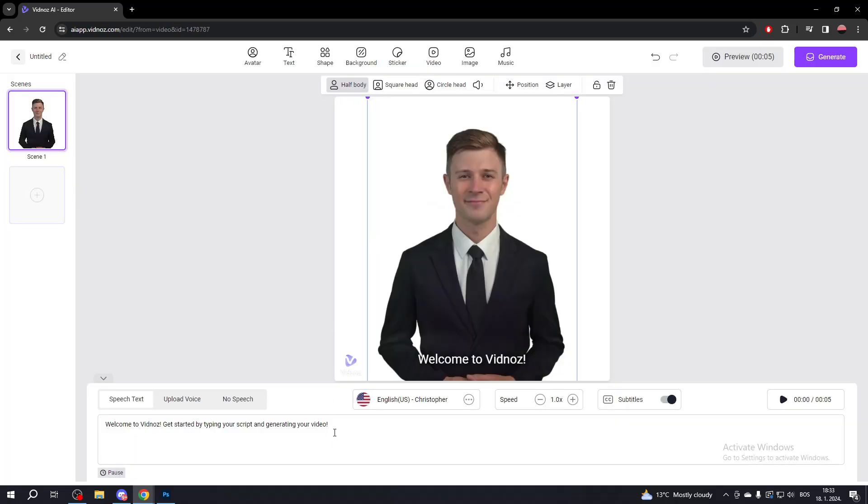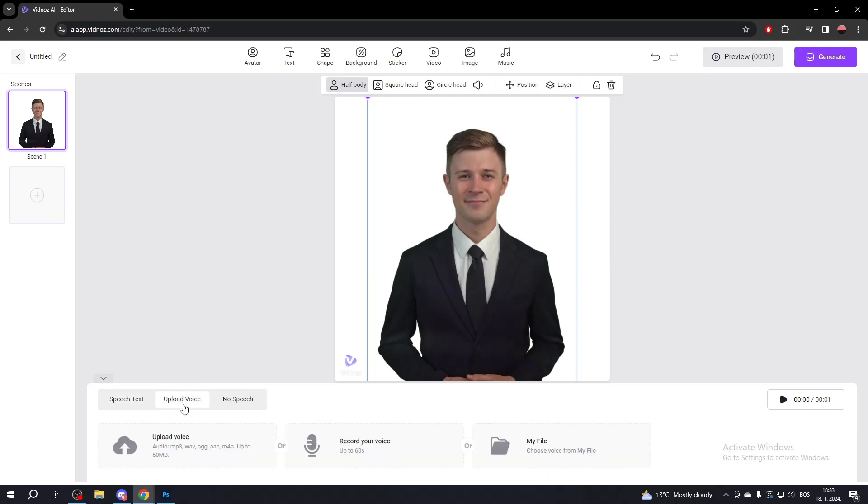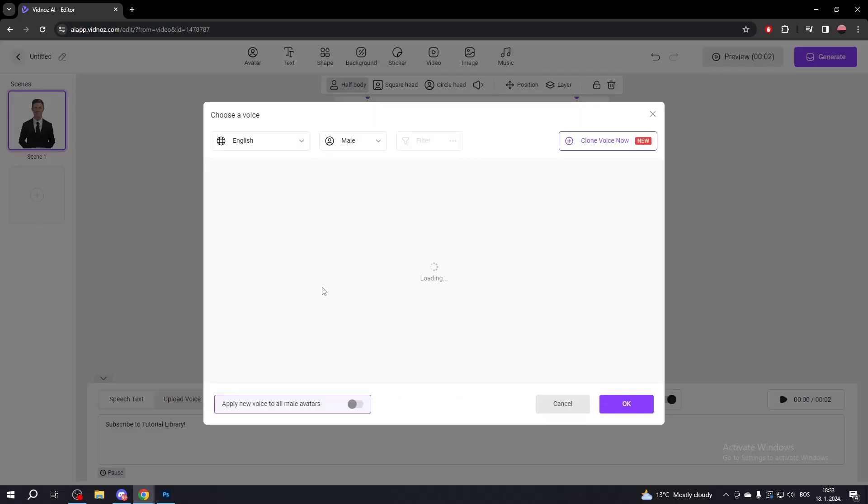If you want to change the dialog, edit it at the bottom. If you want to use a custom voice, click Upload Voice. If you don't want the avatar to speak, click No Speech. To change the voice, click the button and select your voice.